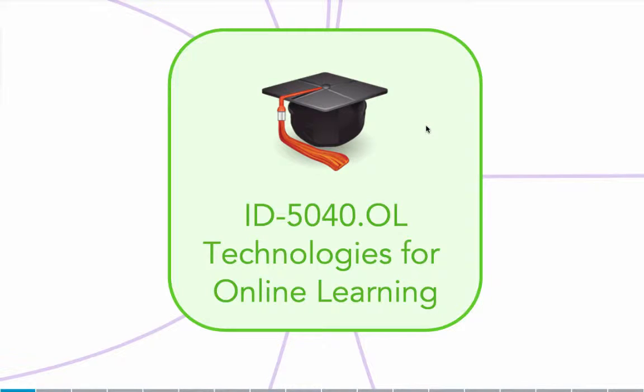Welcome to ID 5040 Technologies for Online Learning. Over the next eight weeks we will analyze and evaluate a variety of learning technologies and collaborate with colleagues to share relevant research and experiences to inform our decisions about effective technology implementation and learning environments. Let's take a look at the flow of our course.